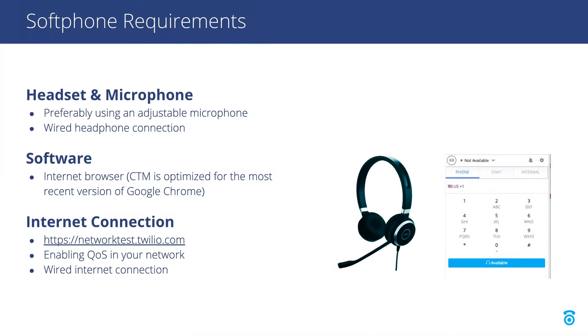We also recommend enabling quality of service or QoS in your network whenever possible. This will prioritize audio packets within your network to help ensure audio quality. You might find these options with your internet service provider or in your router configurations.